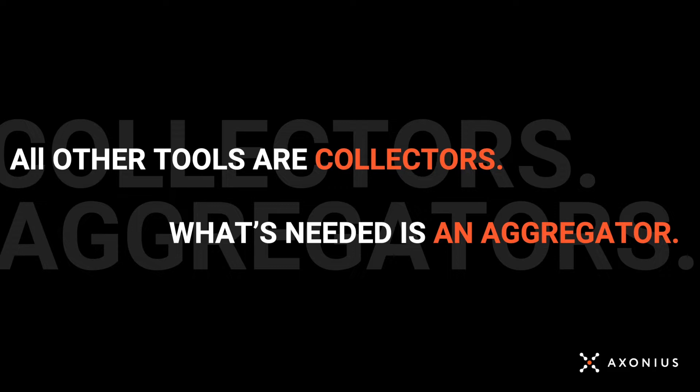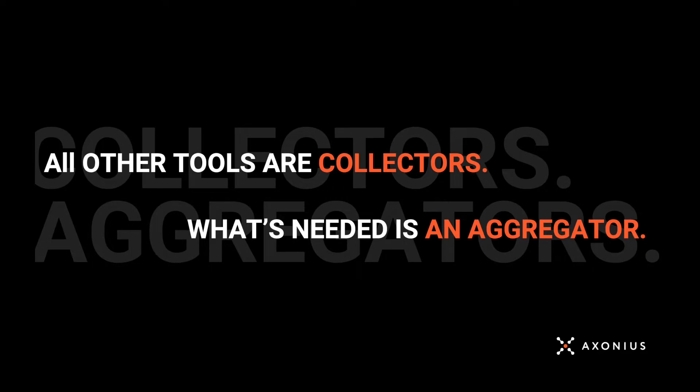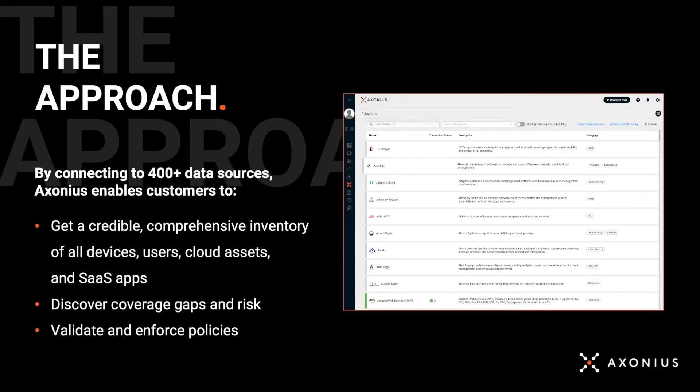The way we see it, traditional tools are collectors, and what's needed today is an aggregator or something that can collect and correlate information together to make sense of it and take action. Here's how we do it. By connecting to all the different security and IT solutions you're already using, we can do exactly three things.